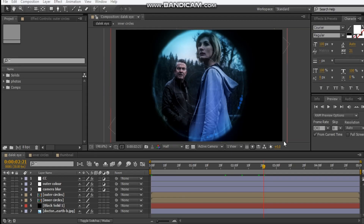Hey, what's up. David here with After Video Effects, and welcome back to another video tutorial. Today we're going to be making the Doctor Who Dalek Eye effect that was used in the new year's special episode. I'll leave a description in the description box for the time frame and what episode it was, due to copyrights. So let's take a look at what we're going to be creating.